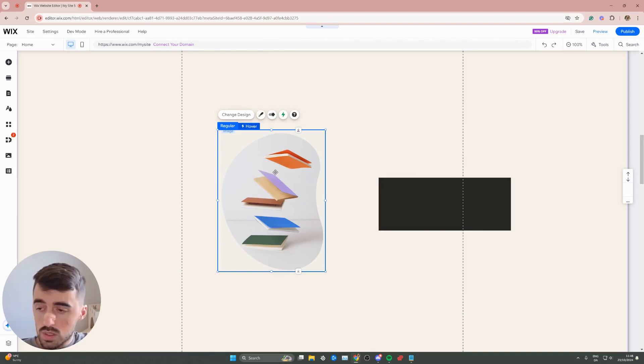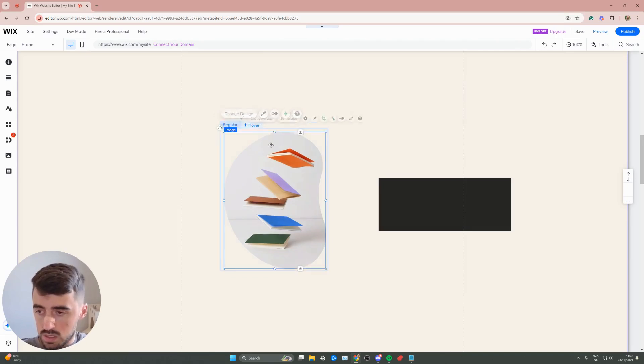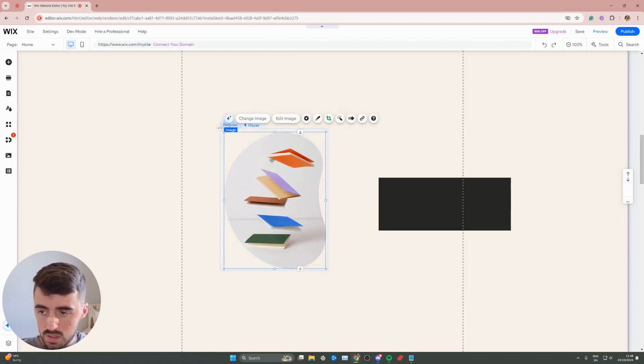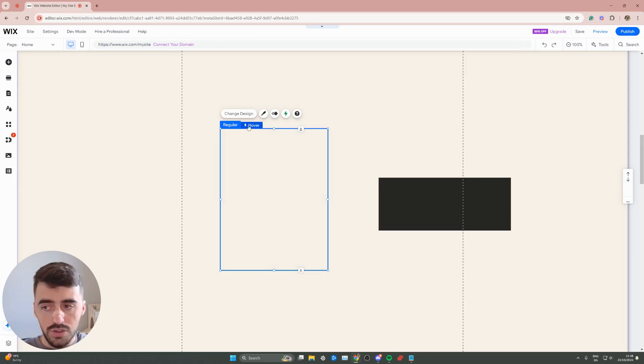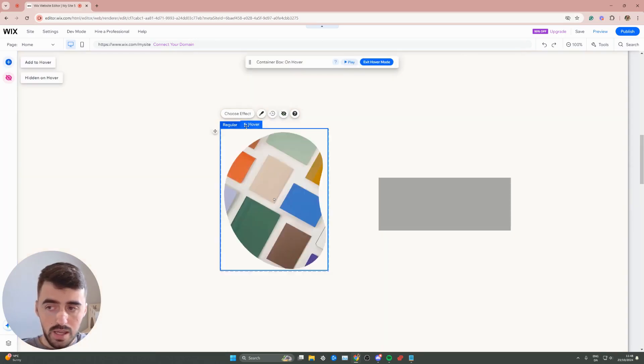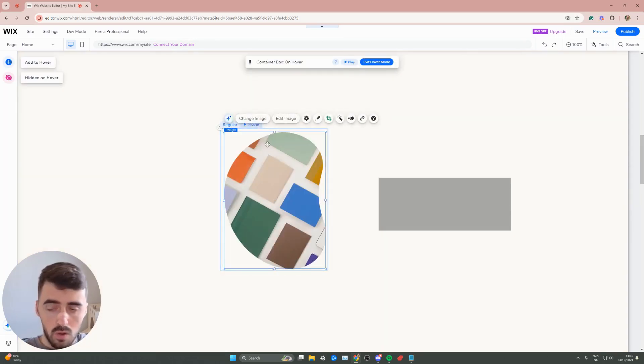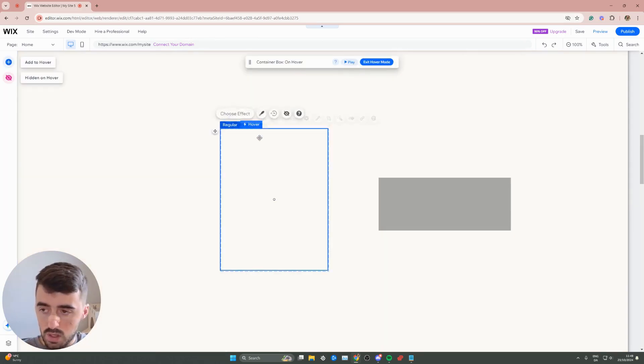It doesn't matter which one you want to use because they all have the hovering functionality. So what you want to do next is delete the contents within the regular and the hover view of your hover box.